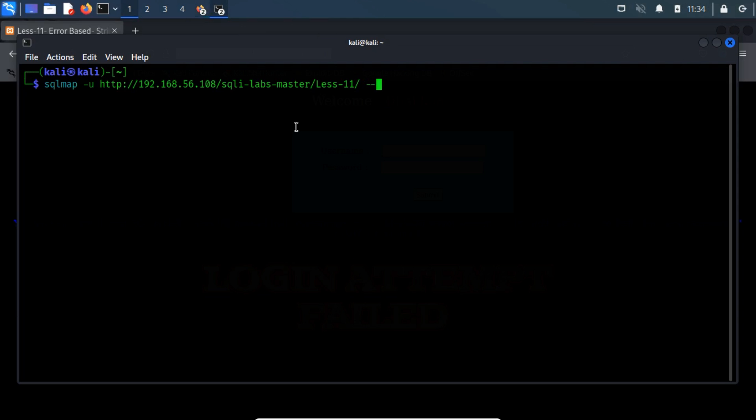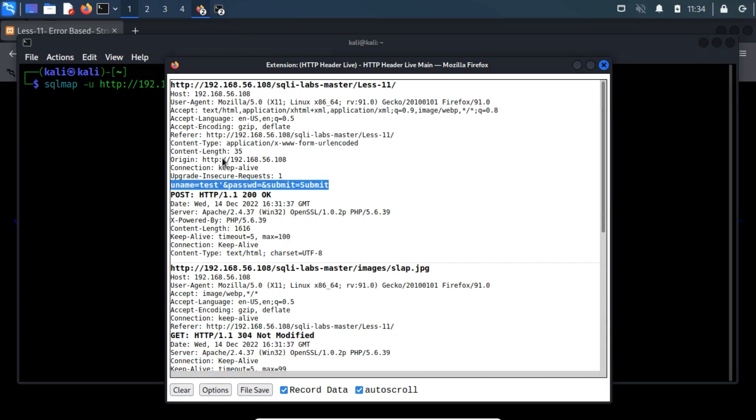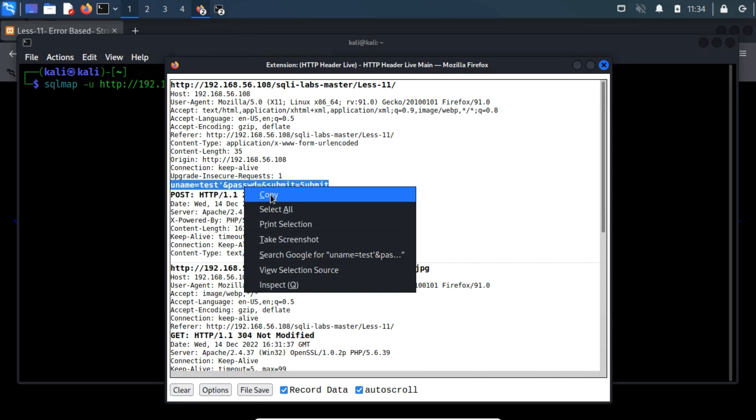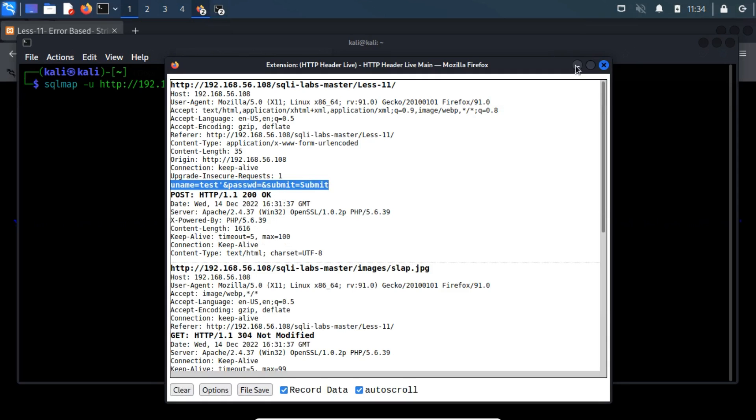Now type --data switch. Now, we will enforce the parameter to check the POST parameters inside the --data. Now we will mention the testable parameter after the -P switch.